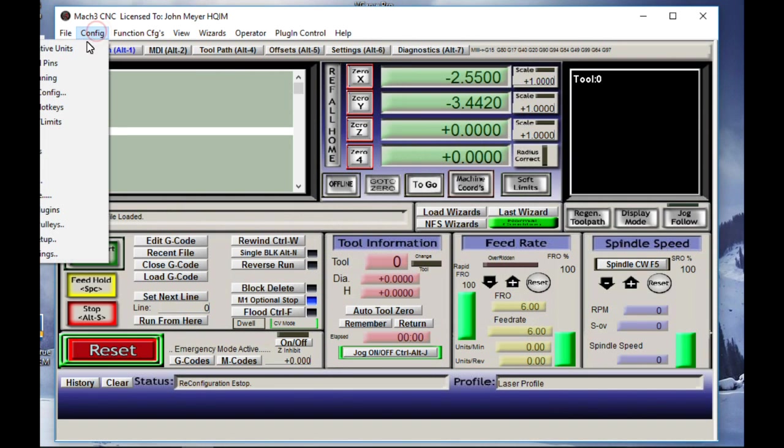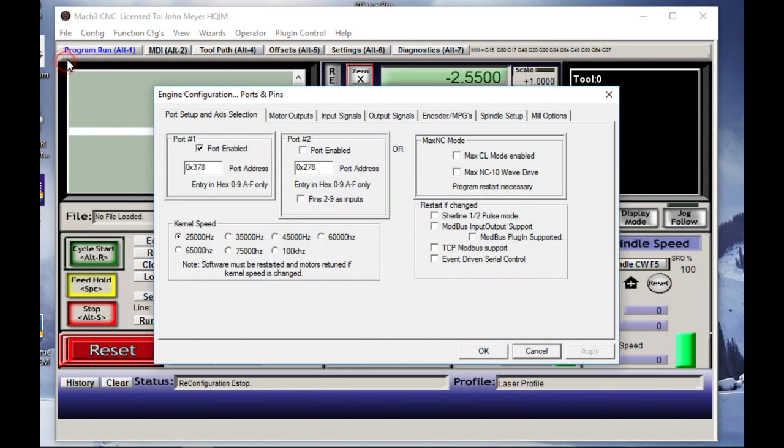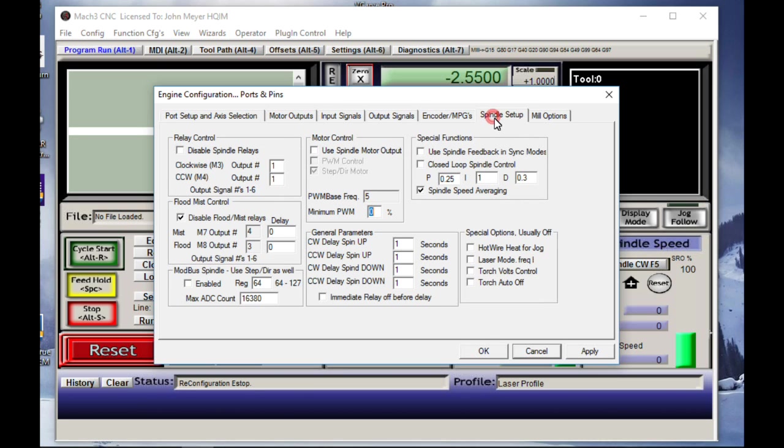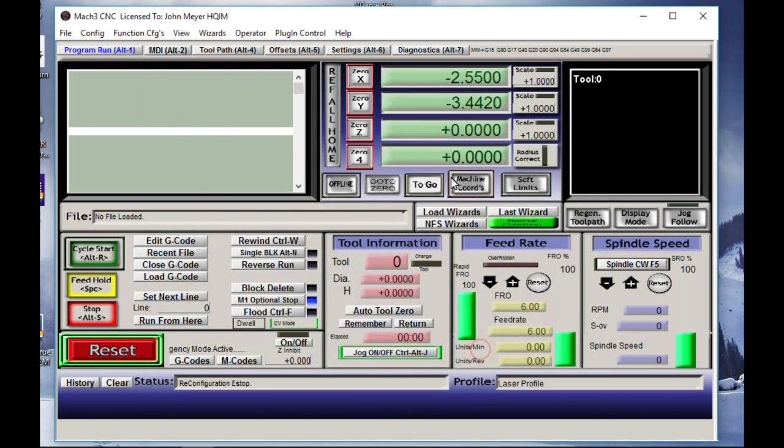OK. Config, ports and pins, output signals. We got one activated, port one, pin number 17. Yes, that's OK. And go to spindle setup. This is disabled, and output one and one. That's OK too.